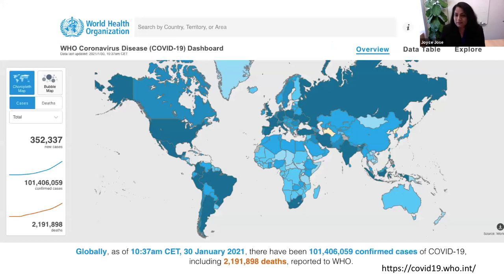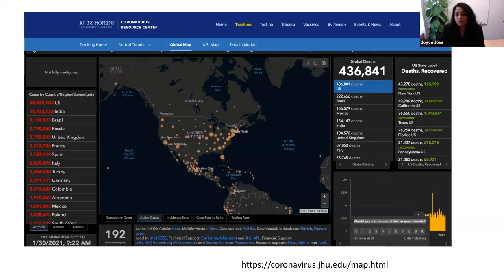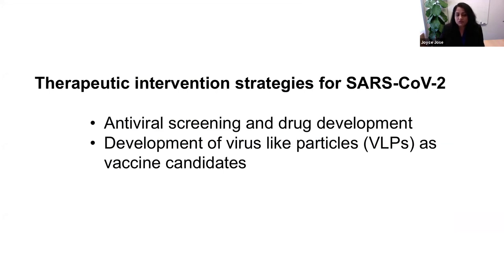We are in a great pandemic. 2.1 million deaths so far around the world and 101 million confirmed cases of SARS-CoV-2 infection causing COVID-19. In the U.S. so far, 436,000 deaths and over 25 million infections. There is a promising vaccine — multiple vaccines available — but there are no approved antivirals to target these infections. My goal is to identify a compound that can inhibit SARS-CoV-2 infection to treat COVID-19, and our second goal is to develop a virus-like particle as a vaccine candidate.